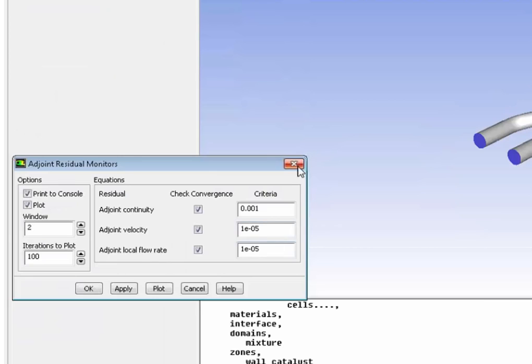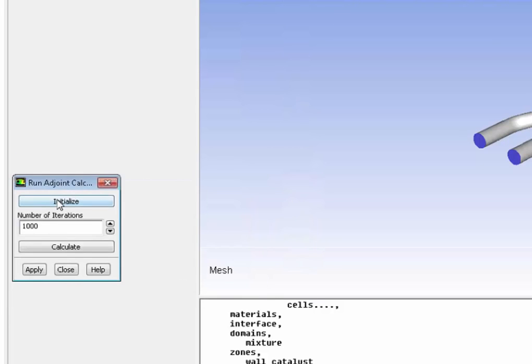Next, I set up my residual monitors. Again, the same way you would set up residual monitors for a CFD solution. And again, as a CFD solver, I will initialize the adjoint solution and calculate the adjoint solution.